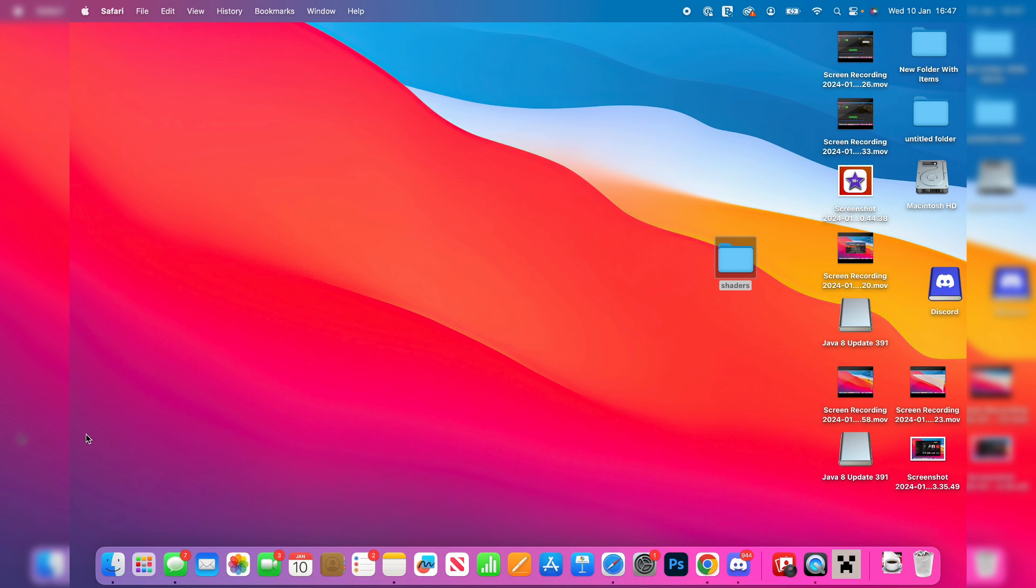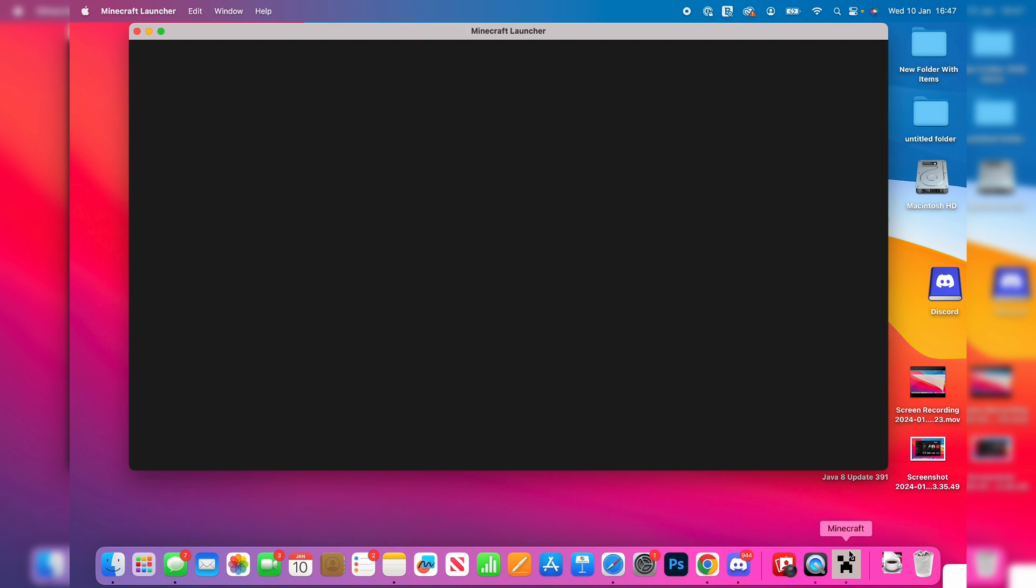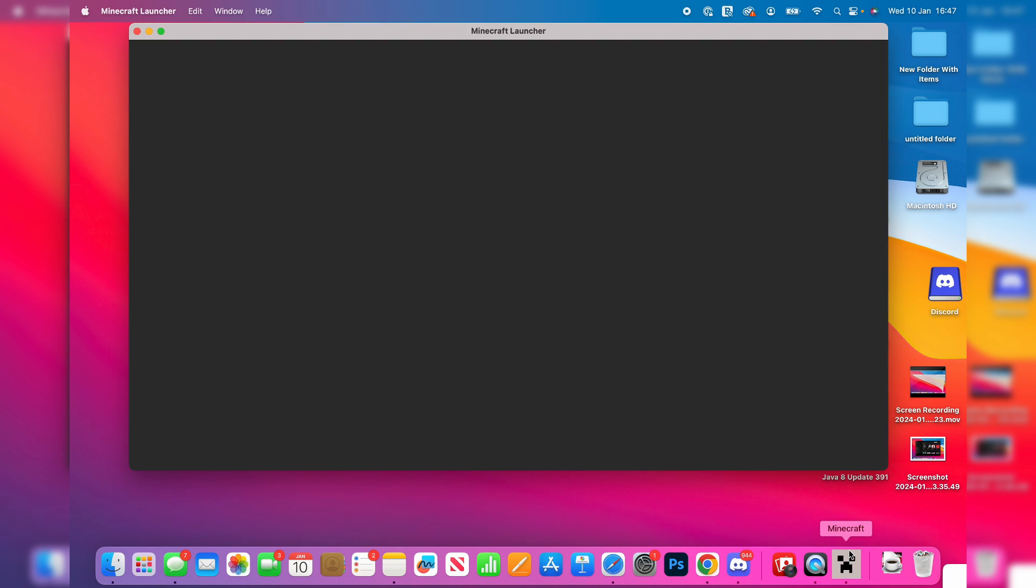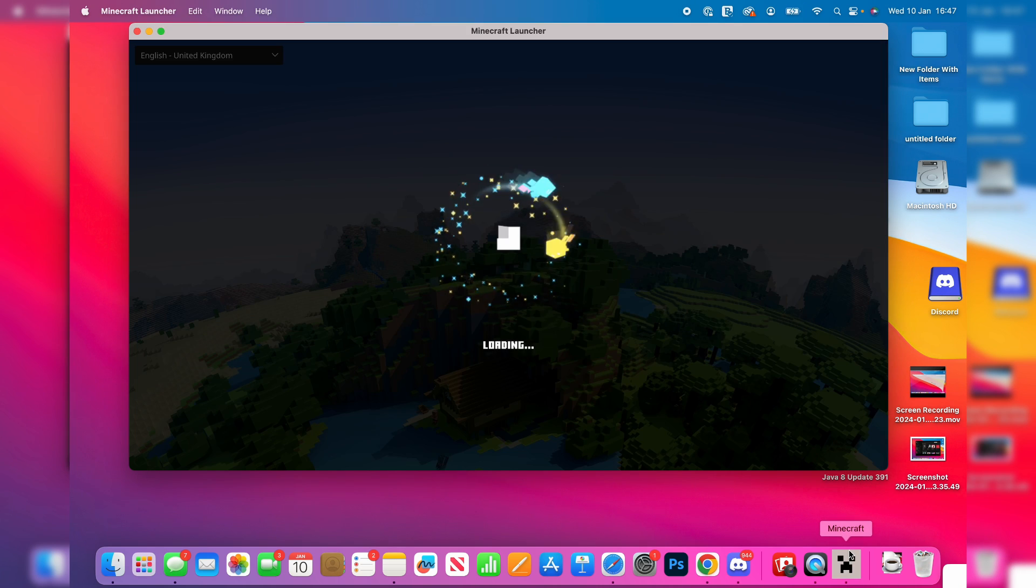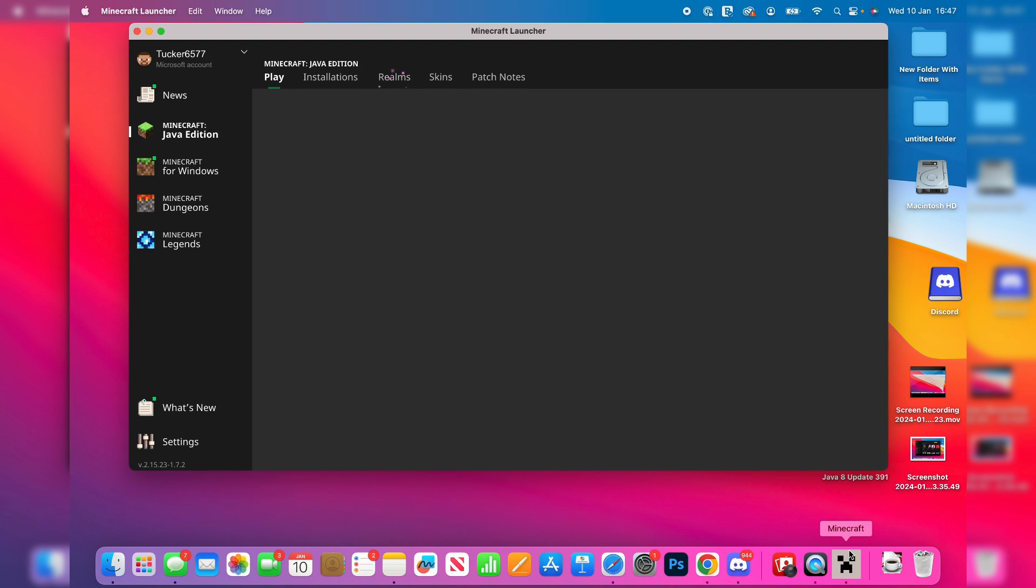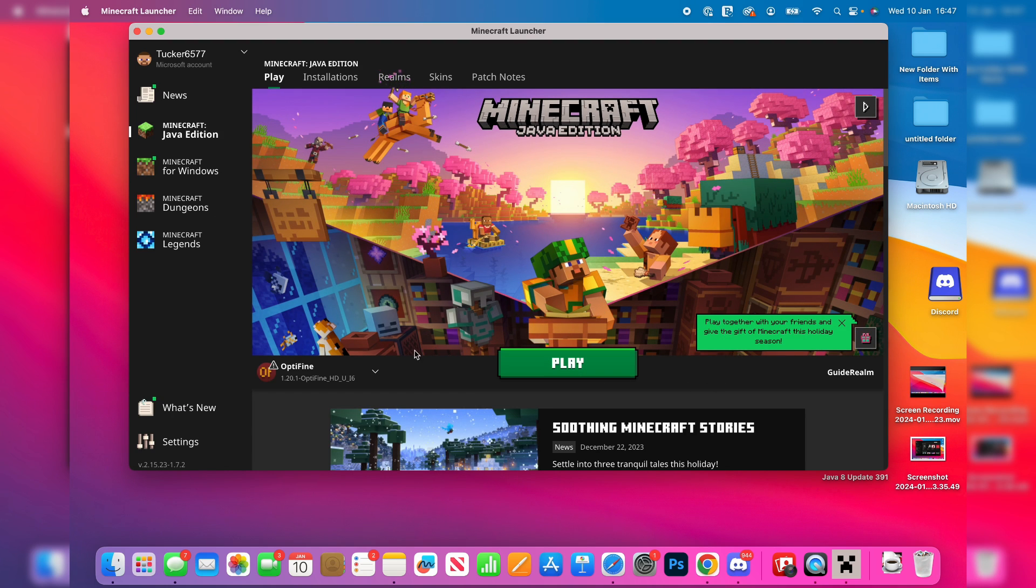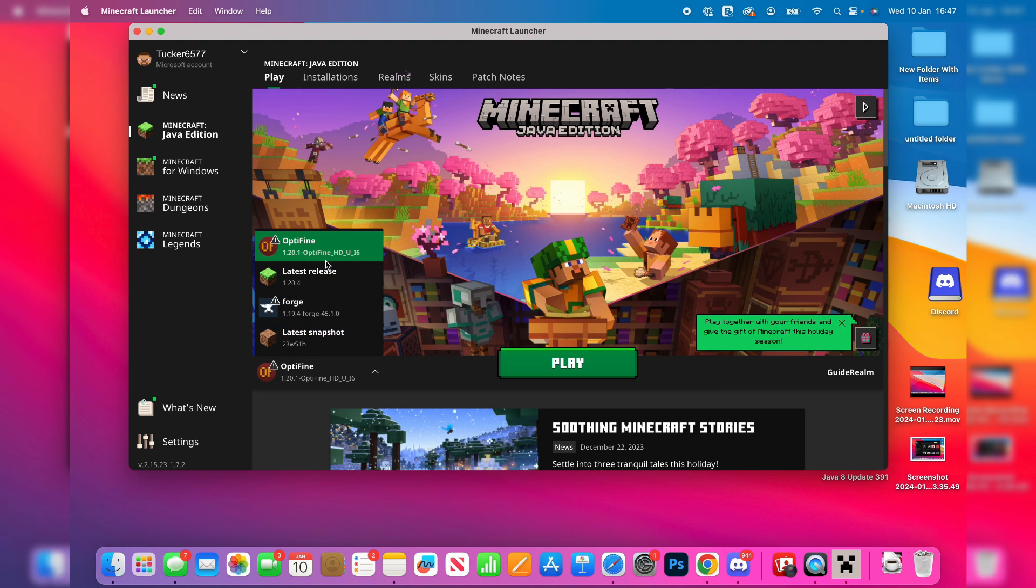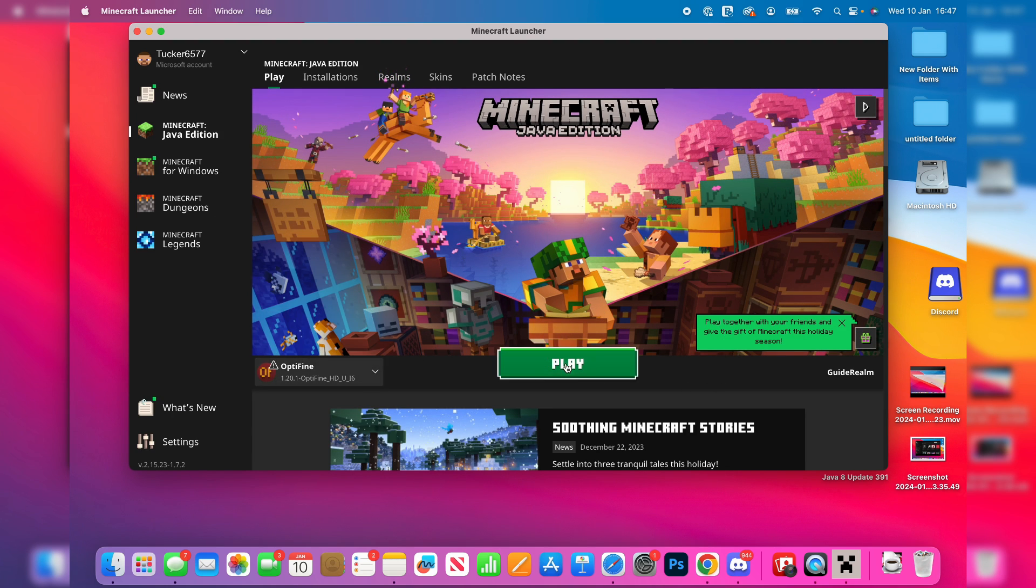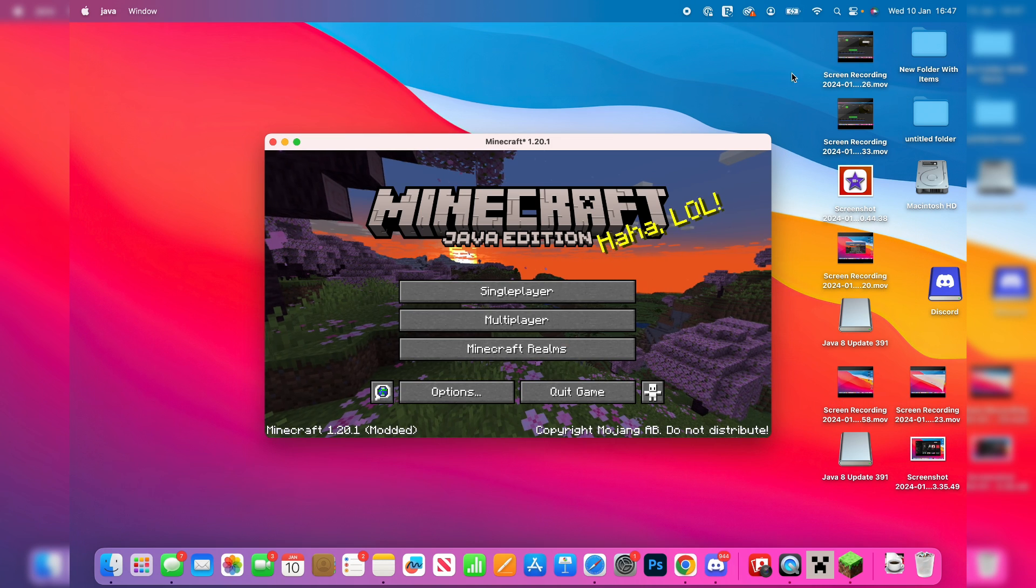Then all we need to do is now launch Minecraft. Go and open up the launcher. It's super important that in the launcher you then run it using Optifine. Go over to the left of the play button and make sure you've got Optifine selected. Then click on play and wait for it to start.